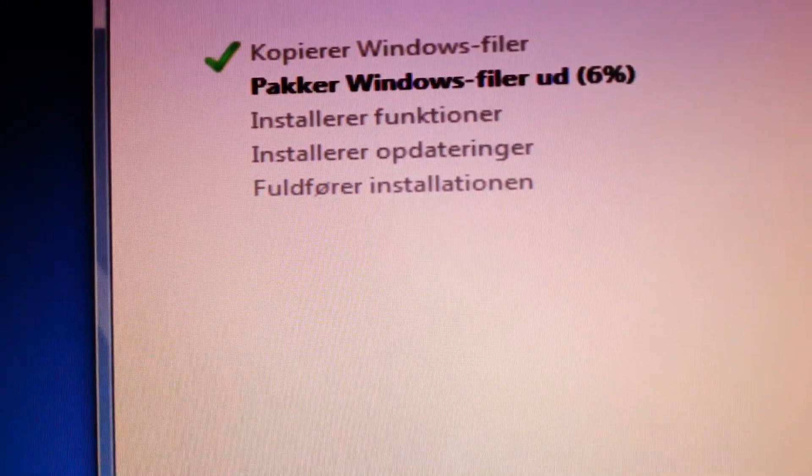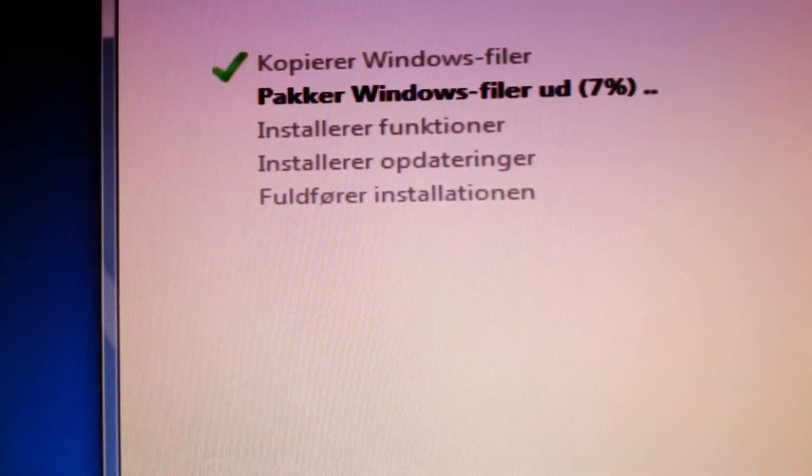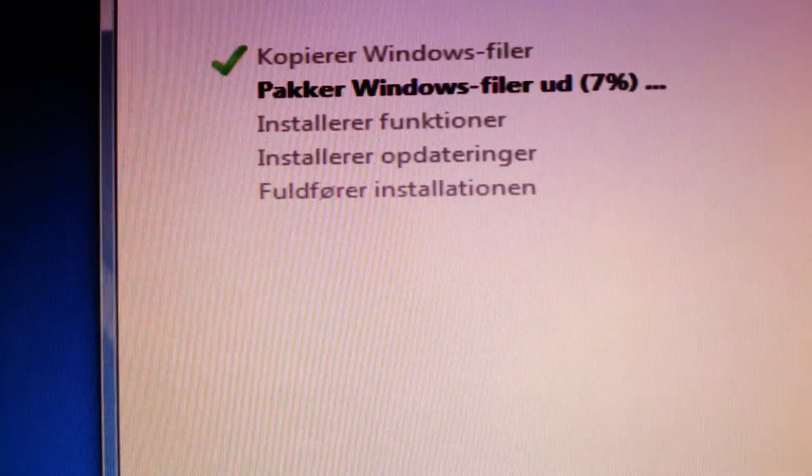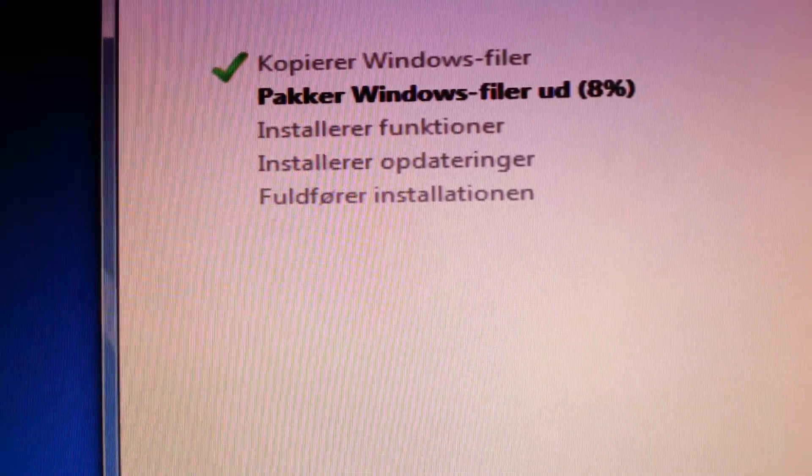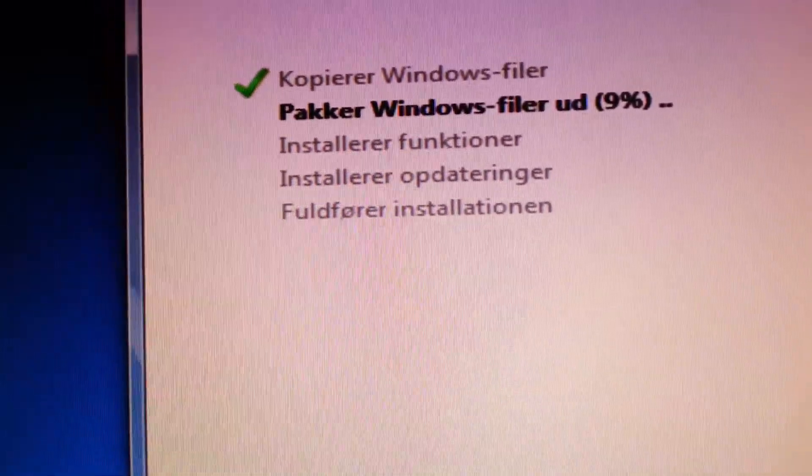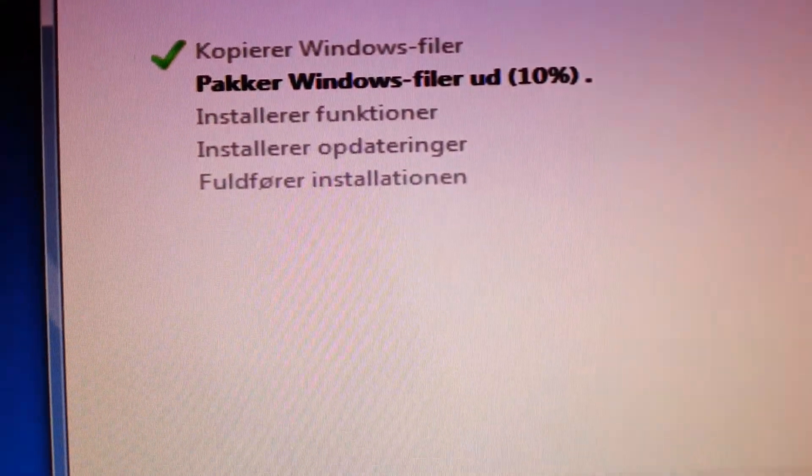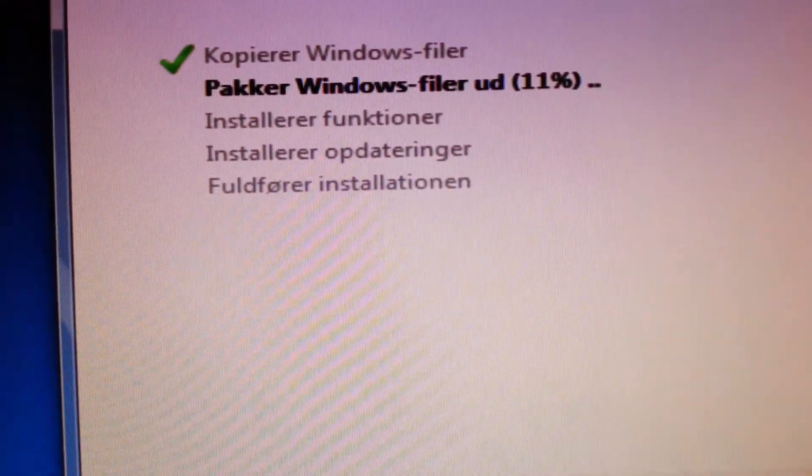In about, yeah, from now on it shouldn't take more than one minute. And that is actually really fast for a Windows installation.